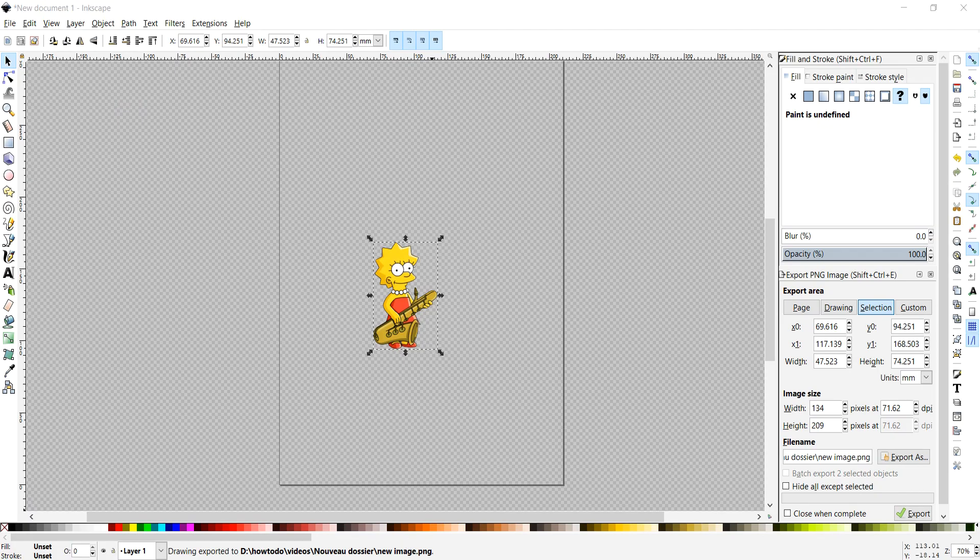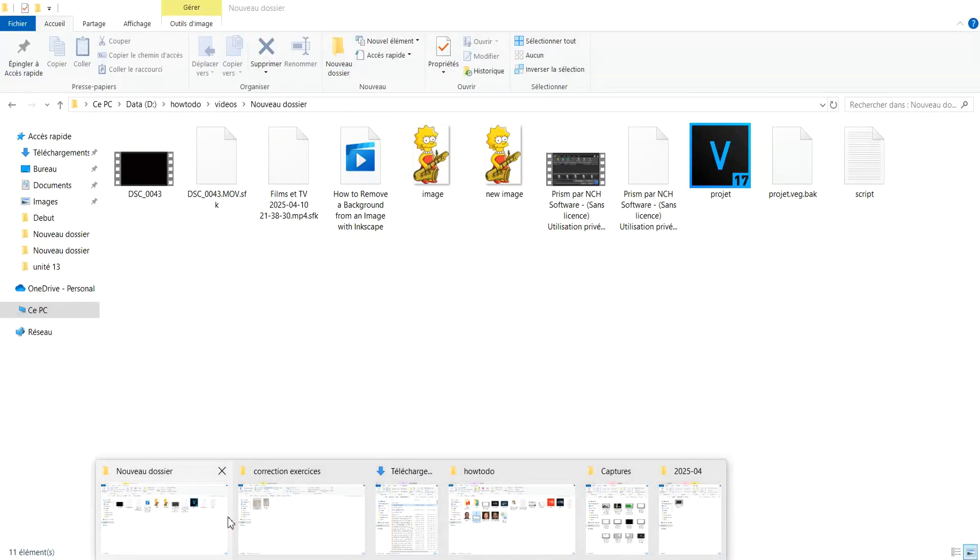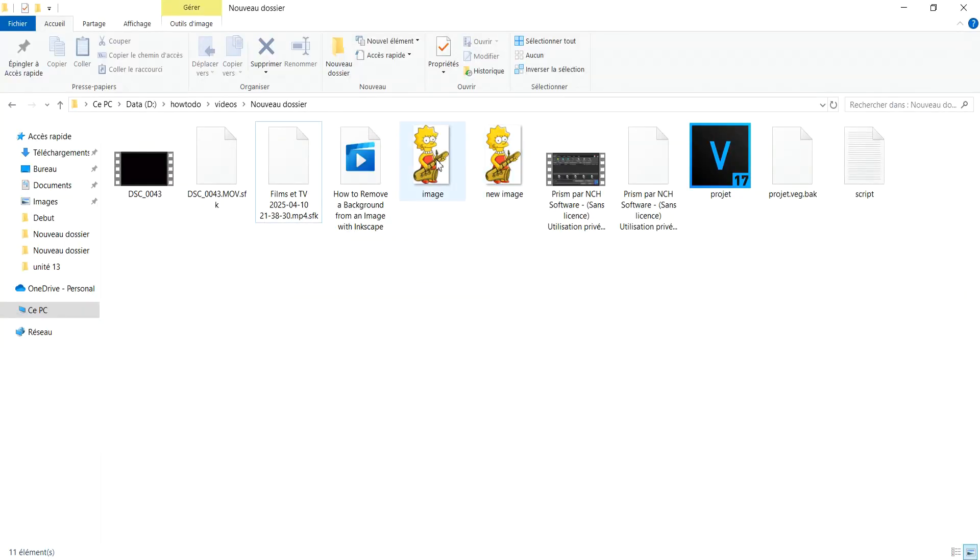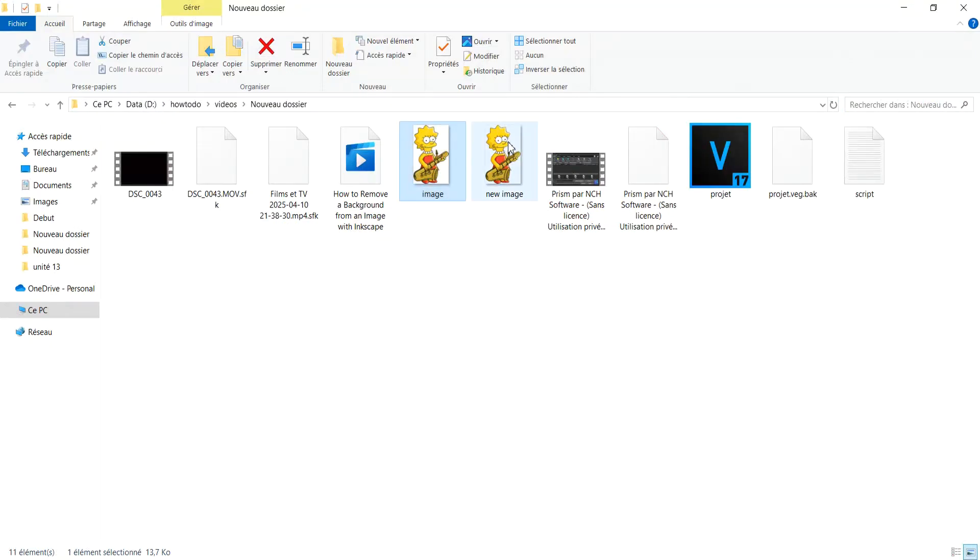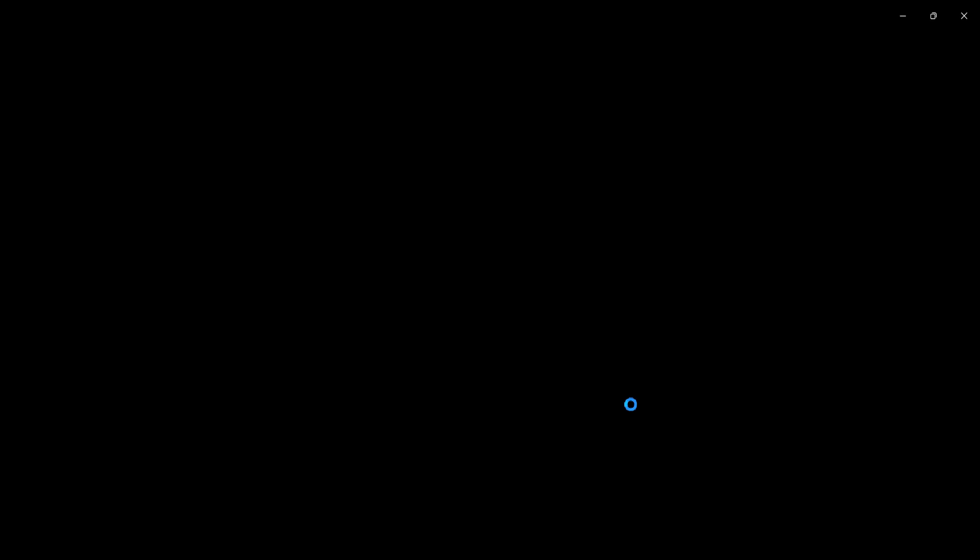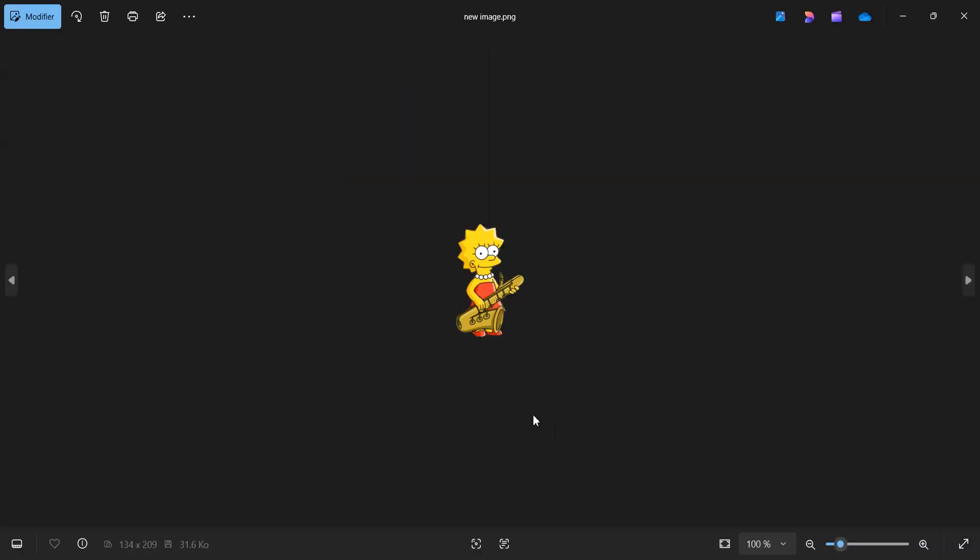Let's check out the final image. Background removed.